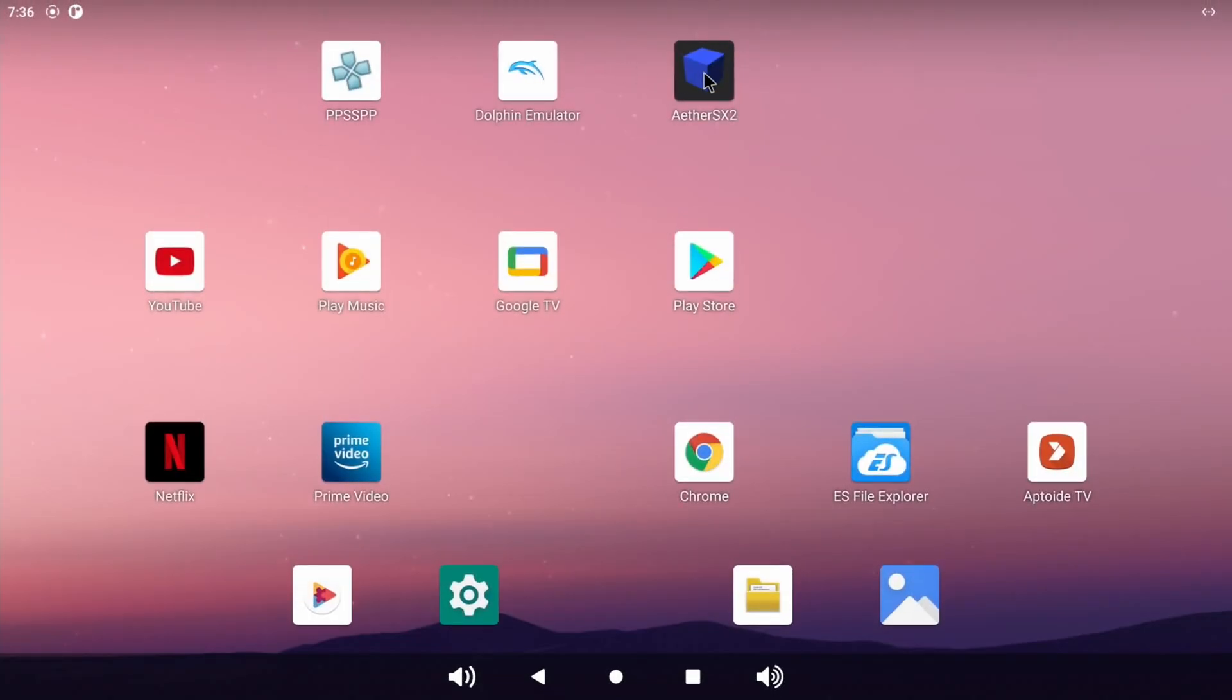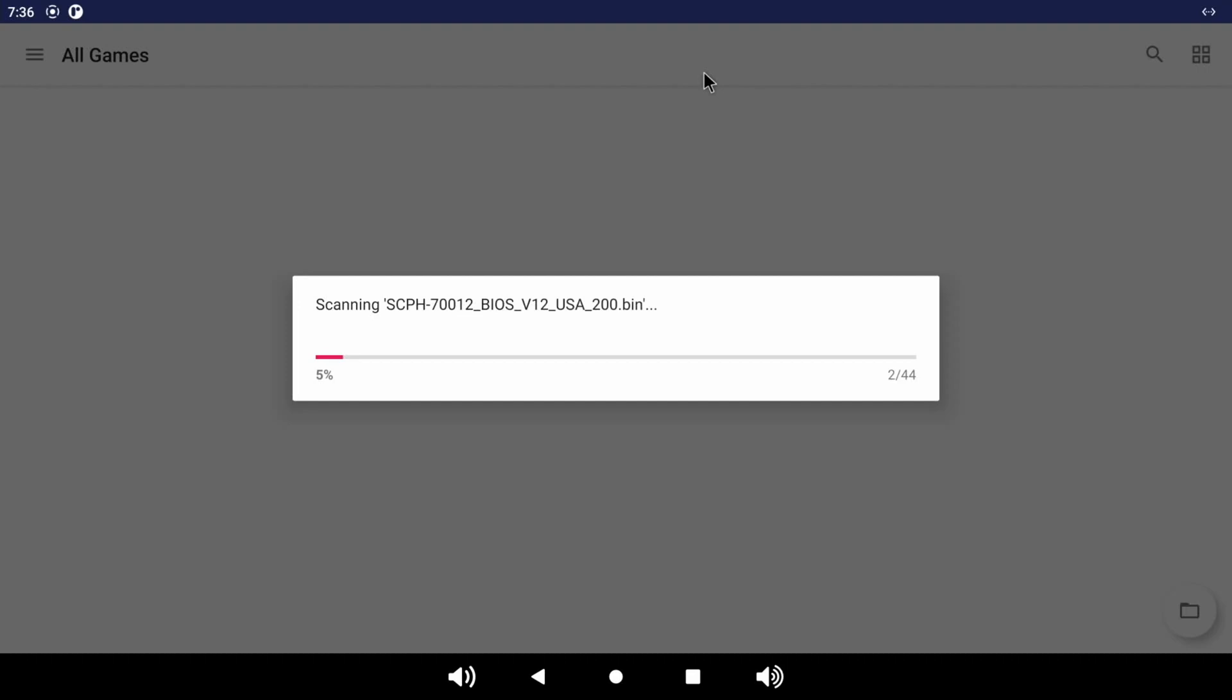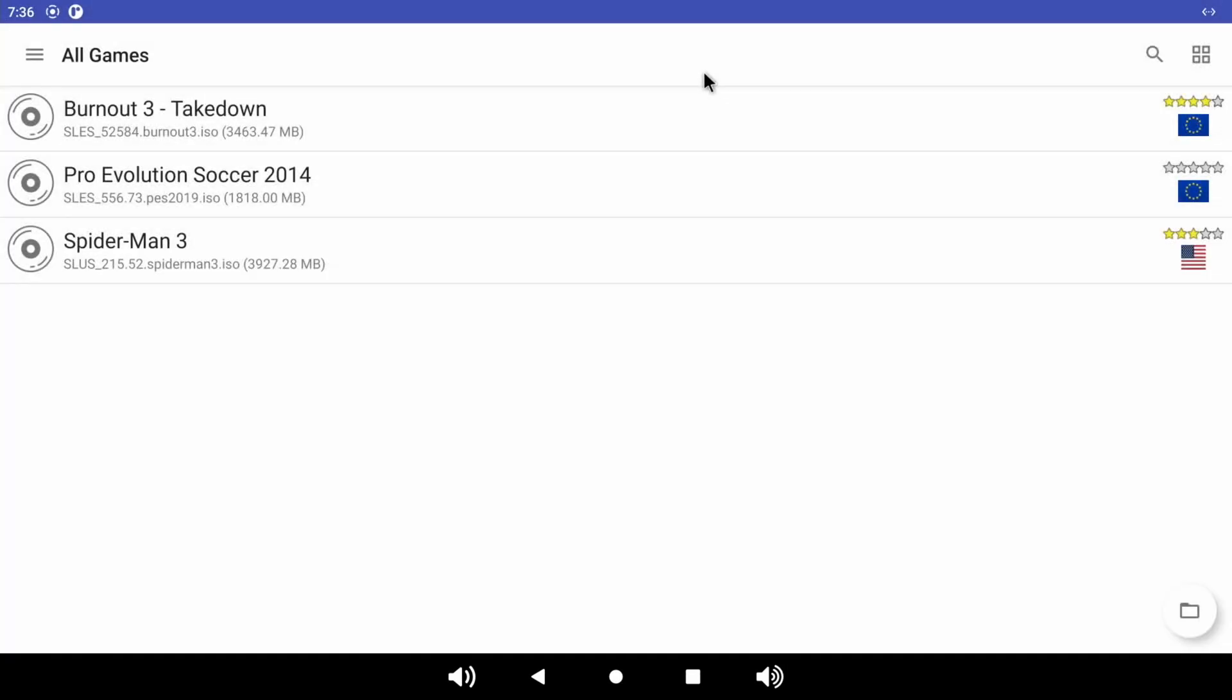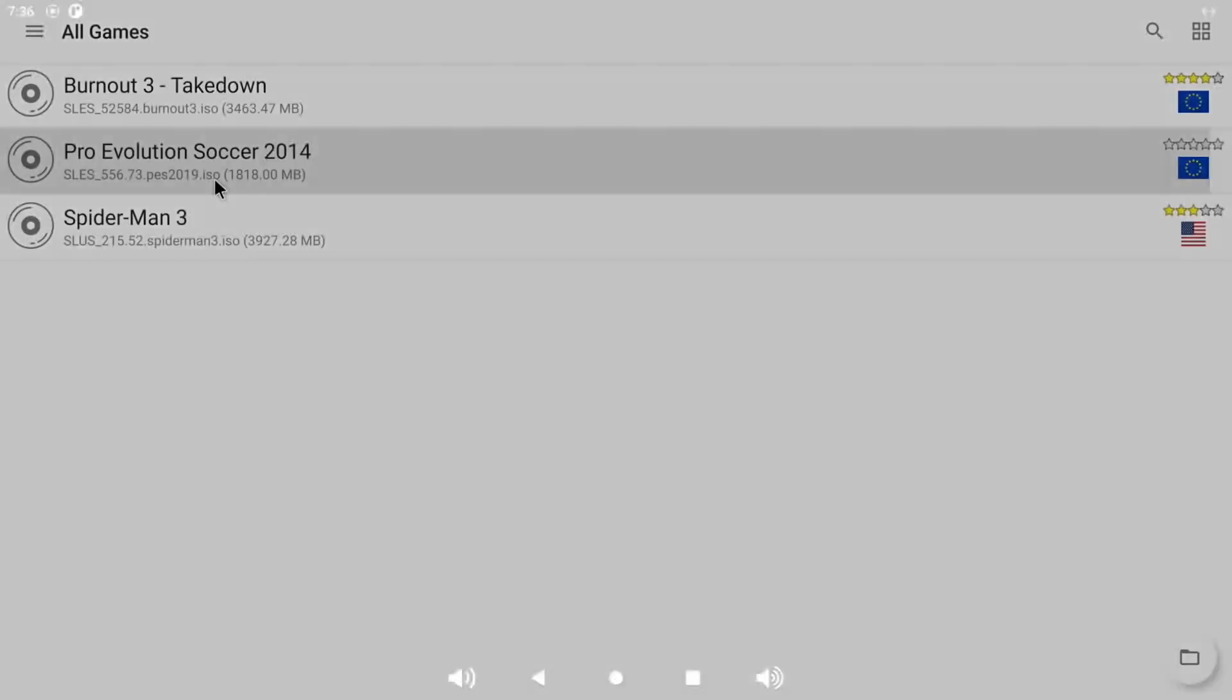The PS2 emulator, unfortunately, still doesn't run that great. I tried a few different games. Burnout definitely too slow, Pro Evolution Soccer definitely too slow. It's faster than the Pi. I have selected Vulkan, and I did expect it to be faster. Maybe it's because it's an early build of Android, but yeah, hopefully it will improve.